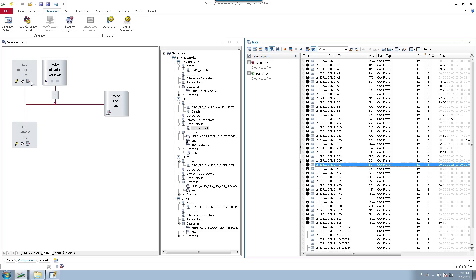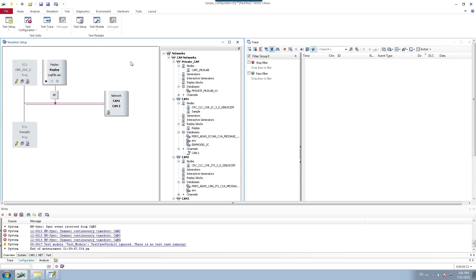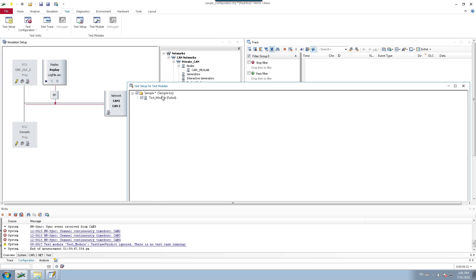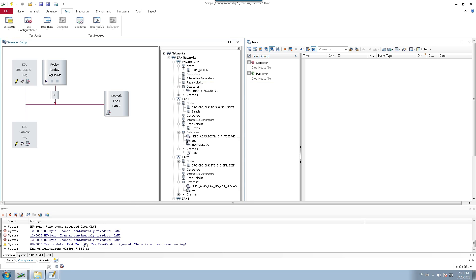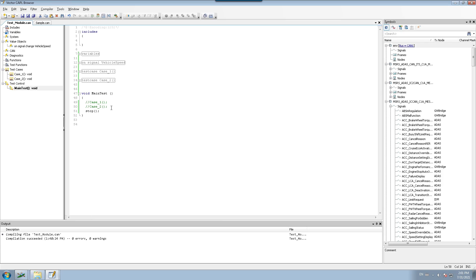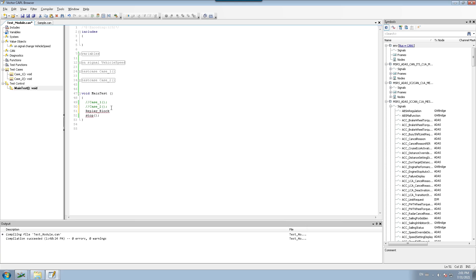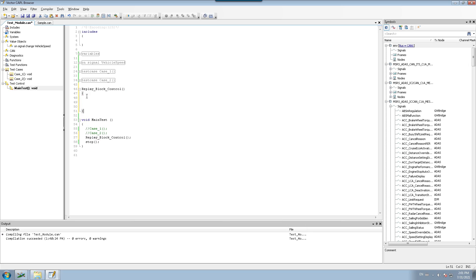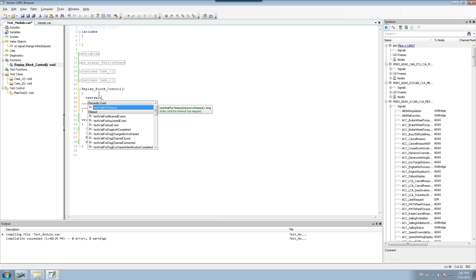Now we will see how to control the replay block through a piece of CAPL code. I have already linked the CAPL code here. Let's do some coding for the replay block. I'm going to edit the code and create a function called replay block control, and write a small piece of code to test how to control the replay block.